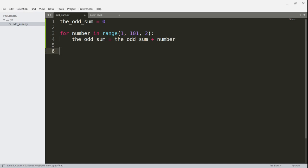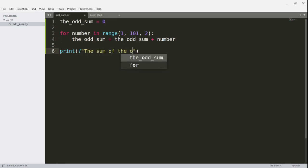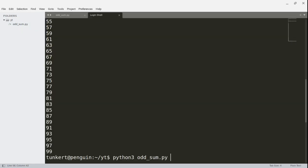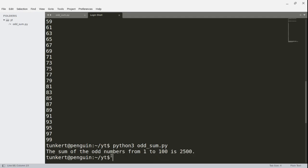We want to print out the sum, so we're going to do a print with an F string, and we can say 'the sum of the odd numbers from 1 to 100 is', then within curly braces we put the odd sum, and add a period for punctuation. Let's run this program again, and we see the sum of the odd numbers from 1 to 100 is 2,500. And that's basically how you would do it.